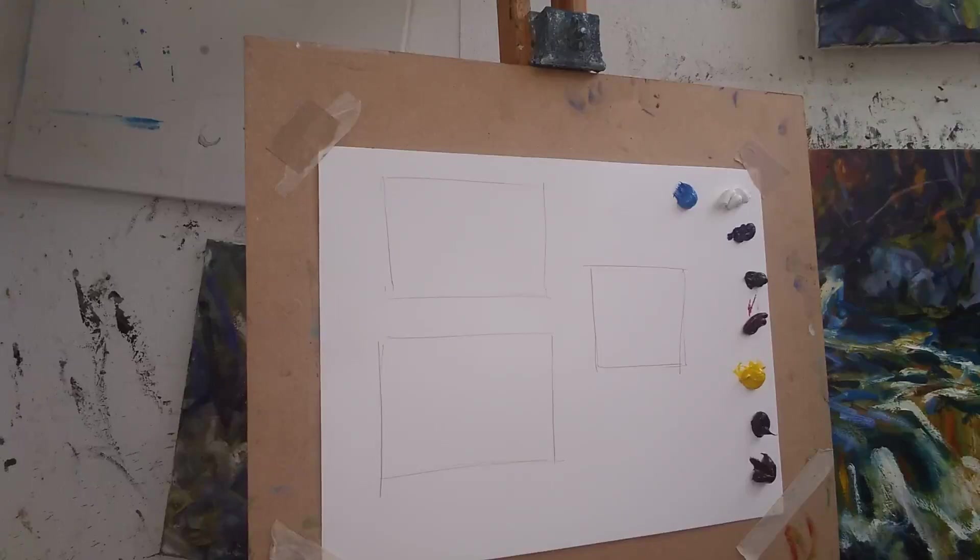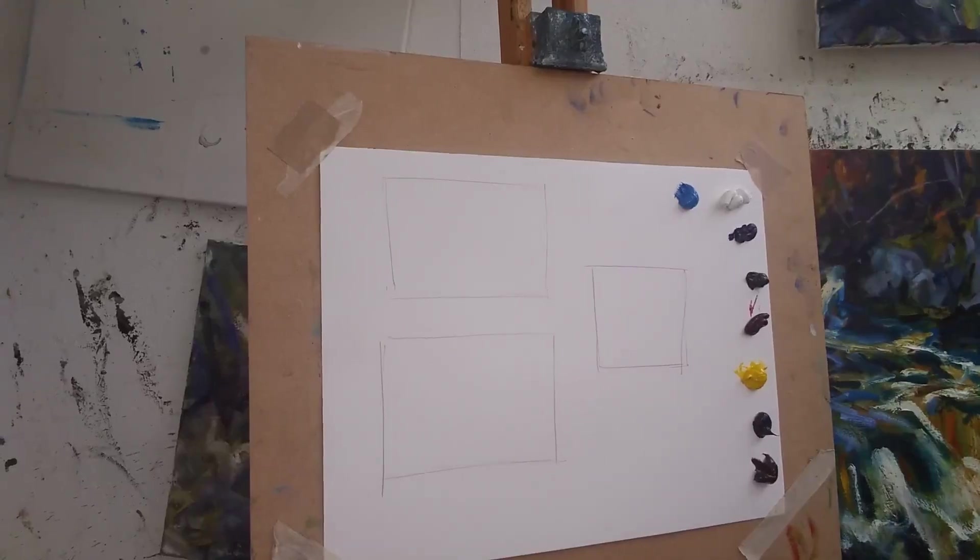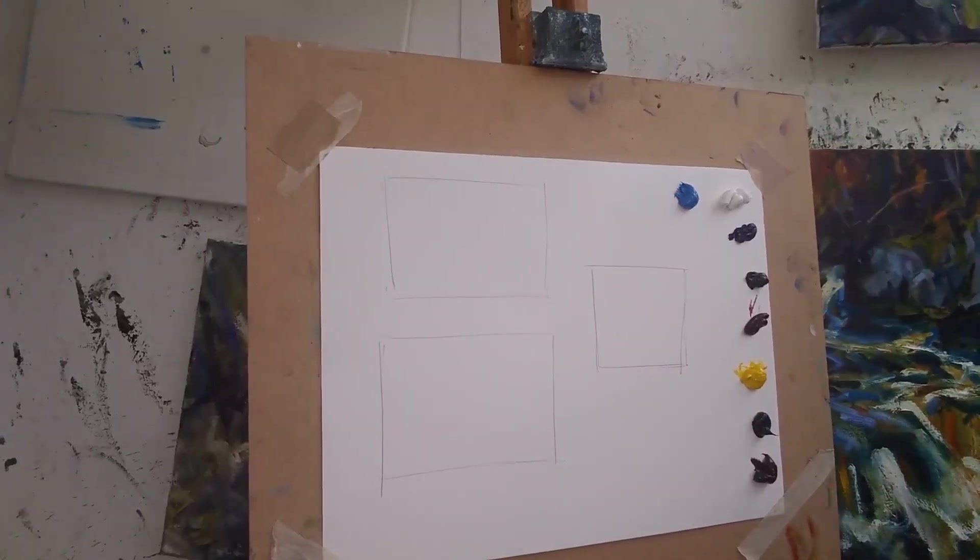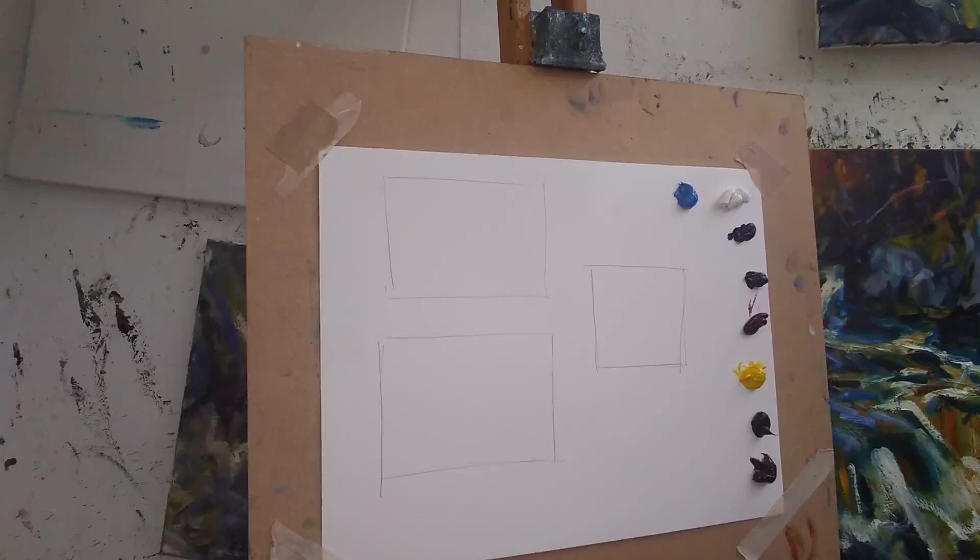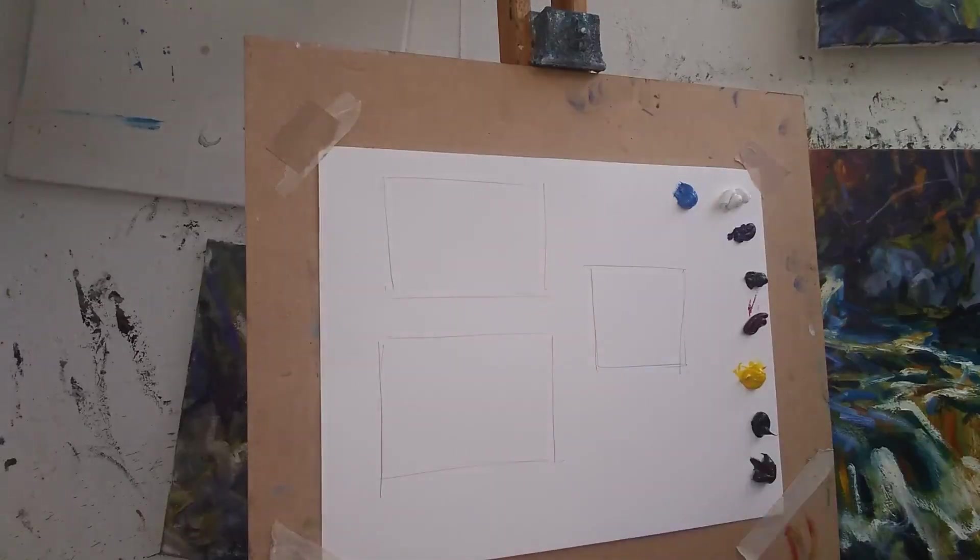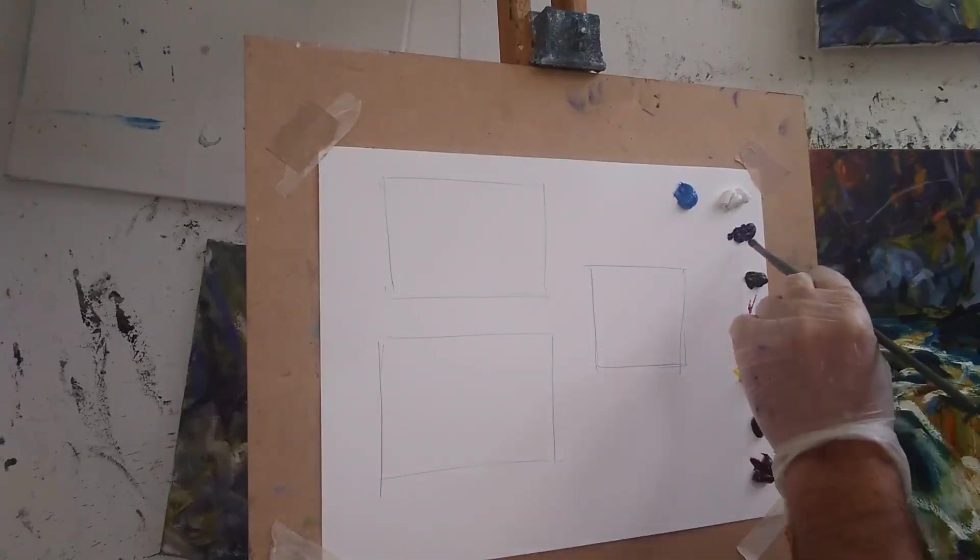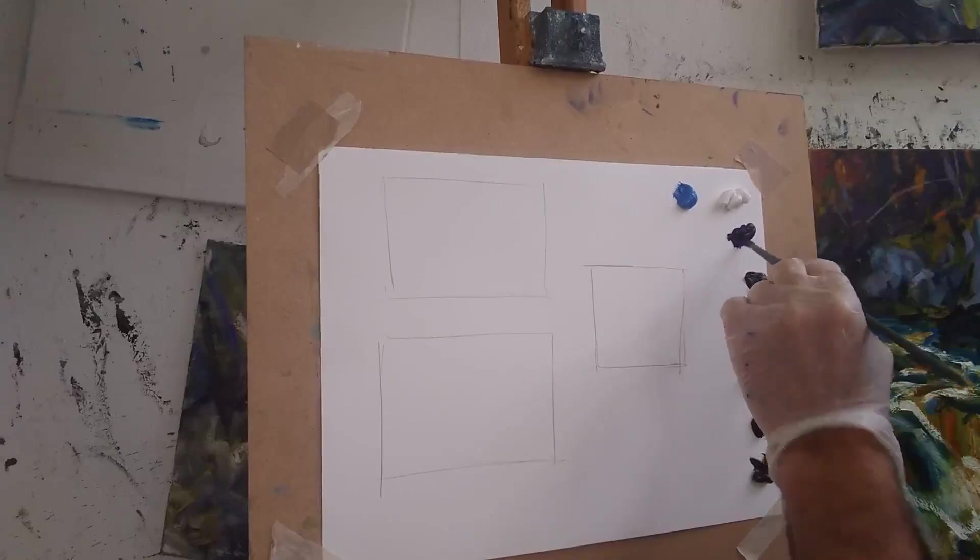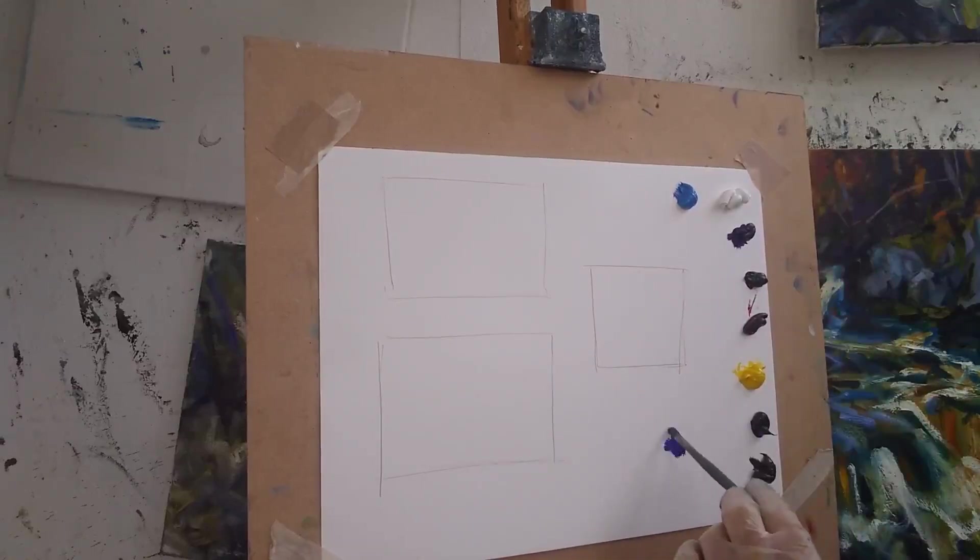So I'll just get started. First of all, I've got my paints laid out here and I'm going to paint into these different boxes. I'm going to start off with just a bit of blue.